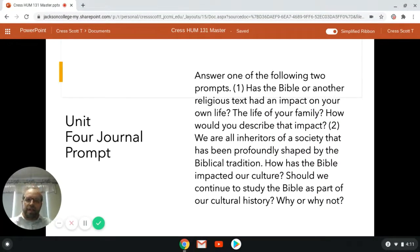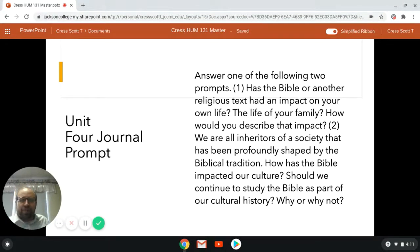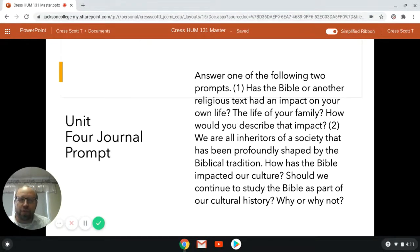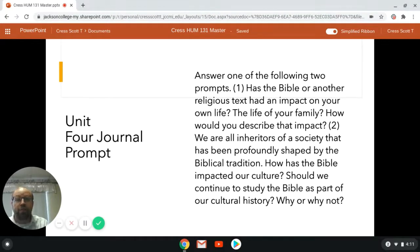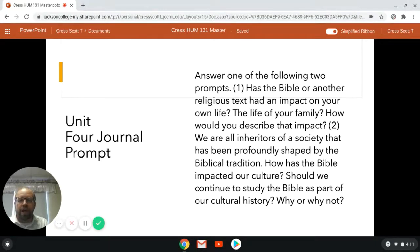We're going to take a pause here — there are so many more things that could be said about the Jewish faith and the history of the Jewish people. But we need to go ahead and introduce the journal prompt for unit four. This is a journal with a choice — you can answer it in one of two ways. First: has the Bible or another religious text had an impact on your own life or the life of your family? And how would you describe that impact?